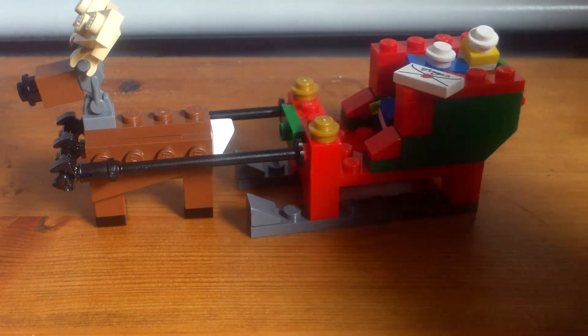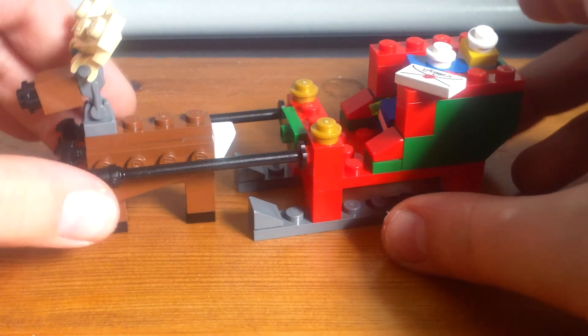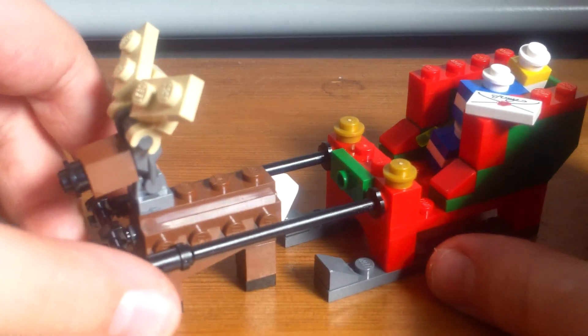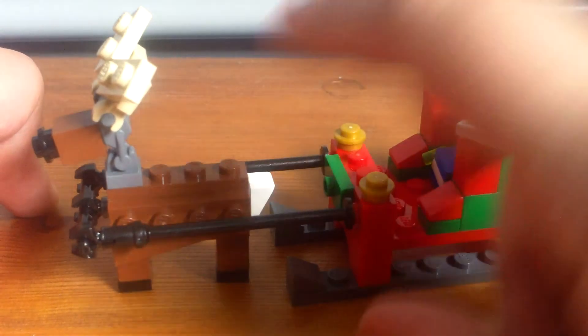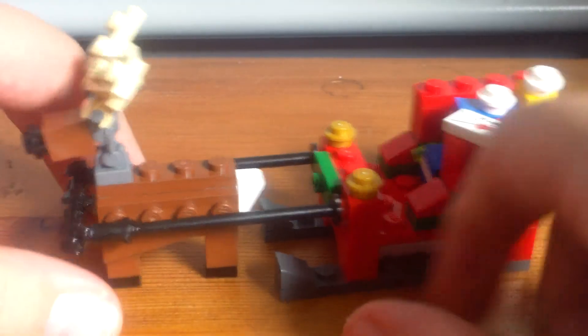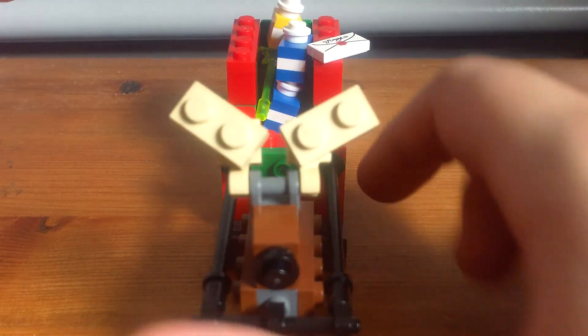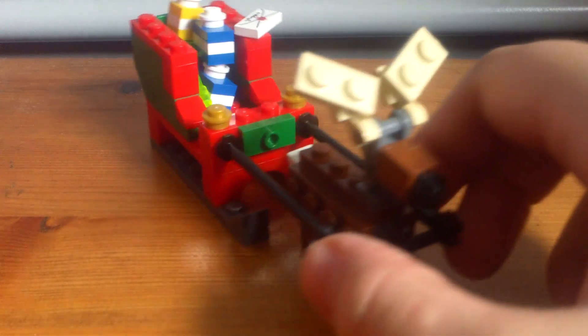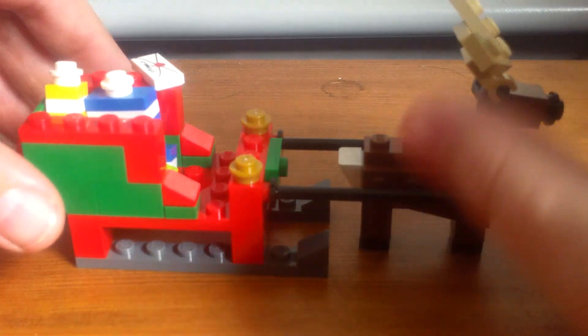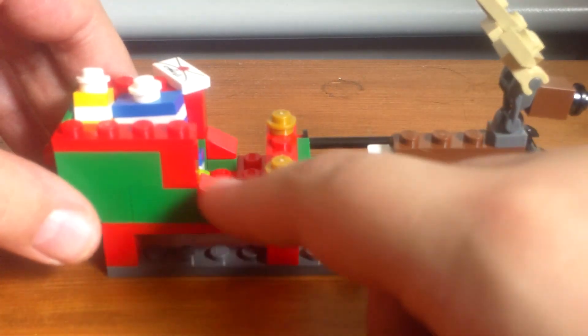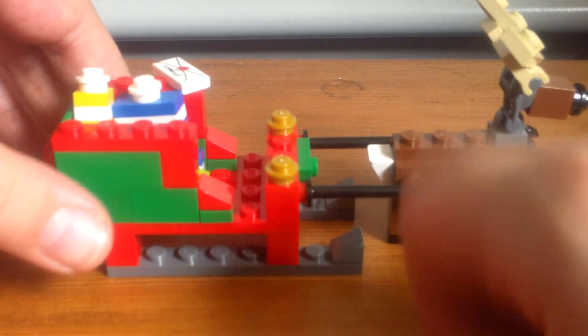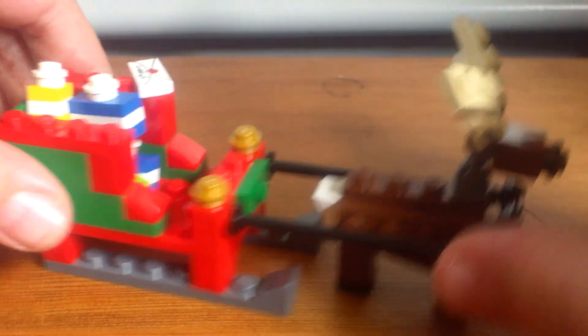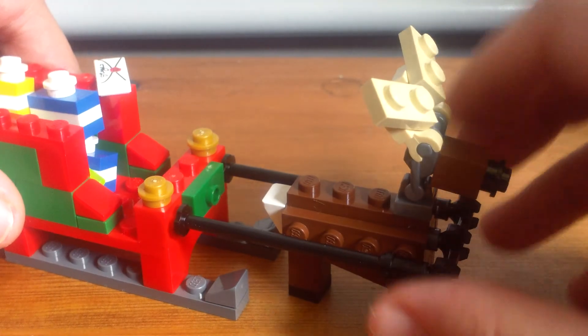They're quite cool, but the main thing is the sleigh. My favorite thing about this set is the reindeer. I absolutely love this reindeer. It's really cool, and the sleigh is very simple to build, and the reindeer also.